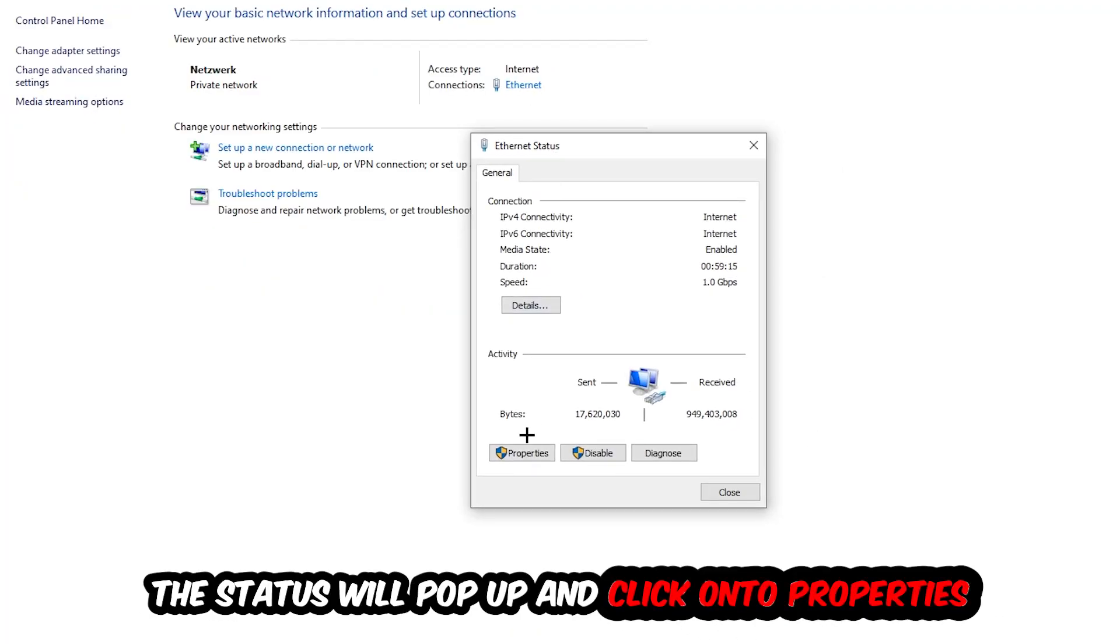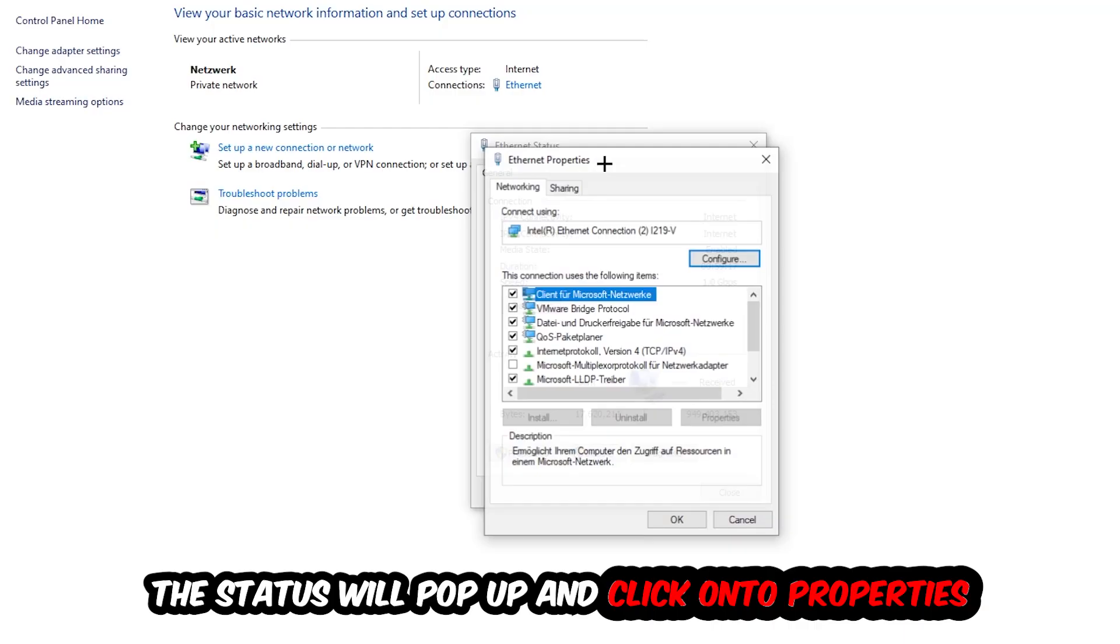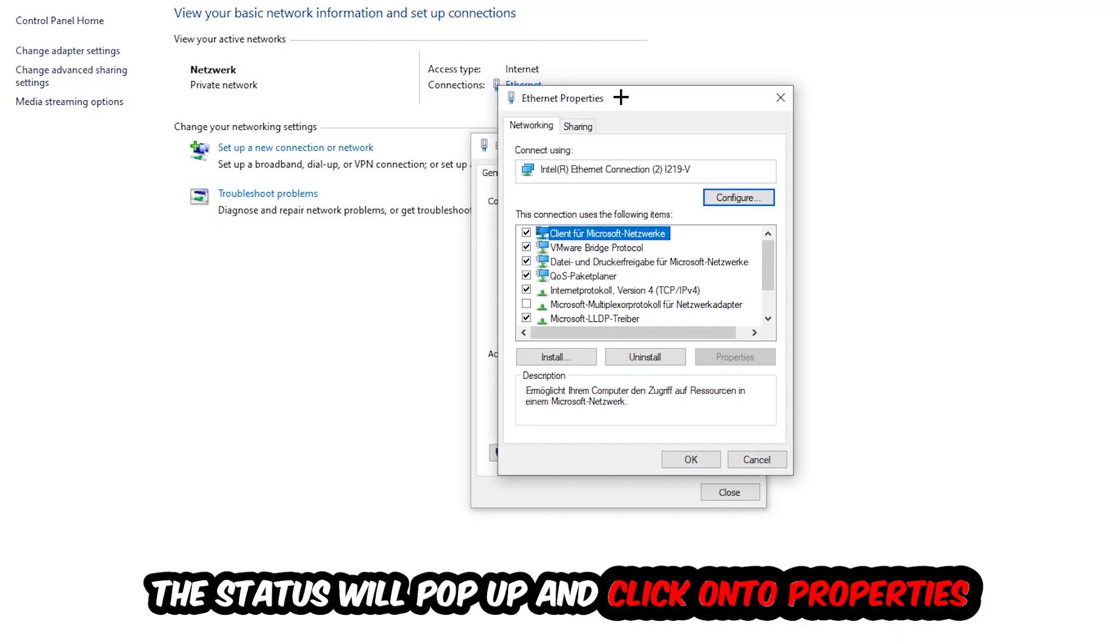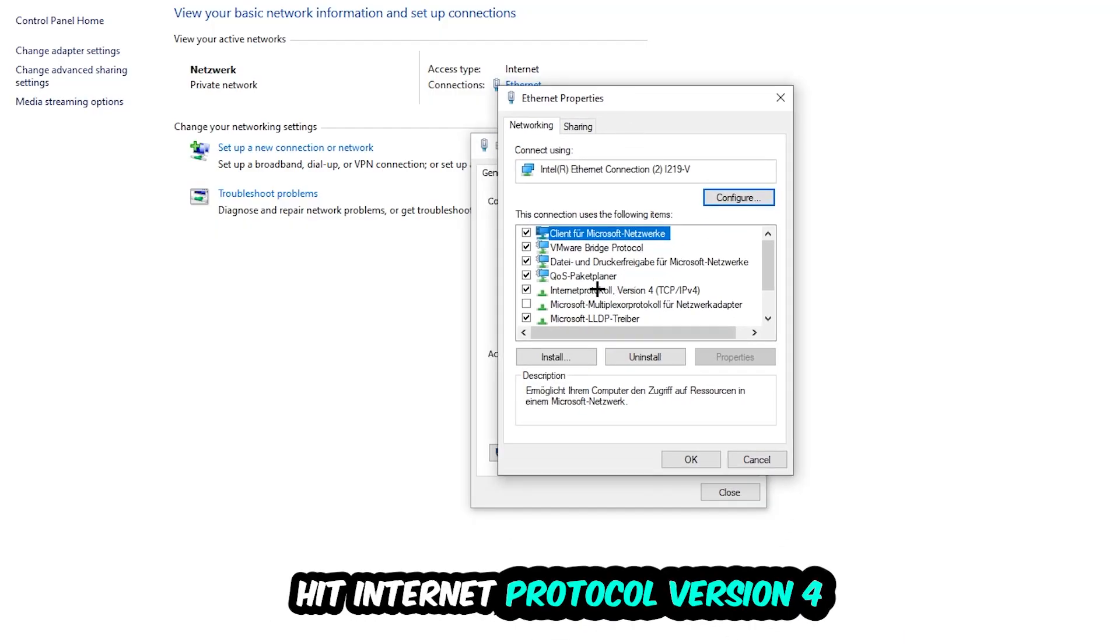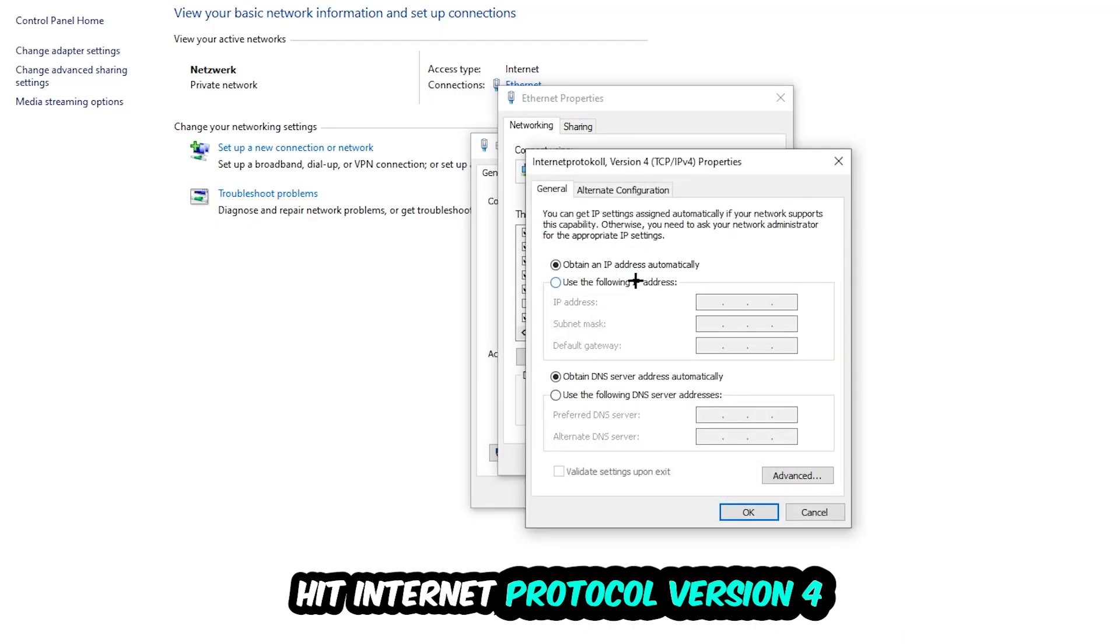I want you to click into Properties. You can only do that by being an administrator. Hit Internet Protocol Version 4.